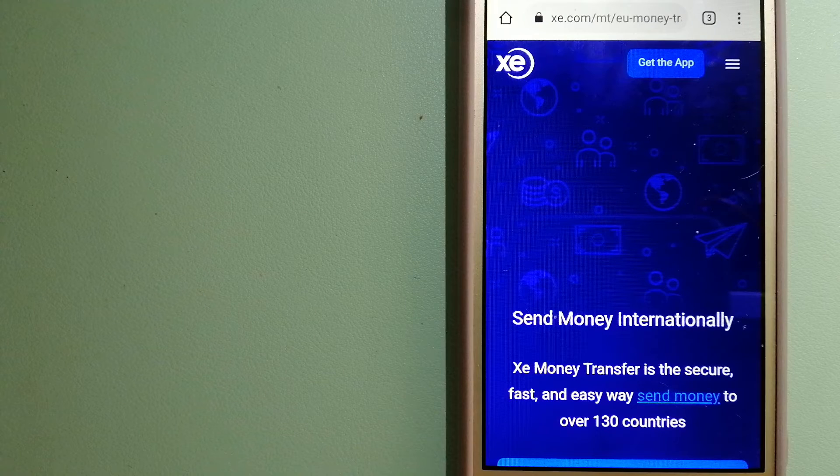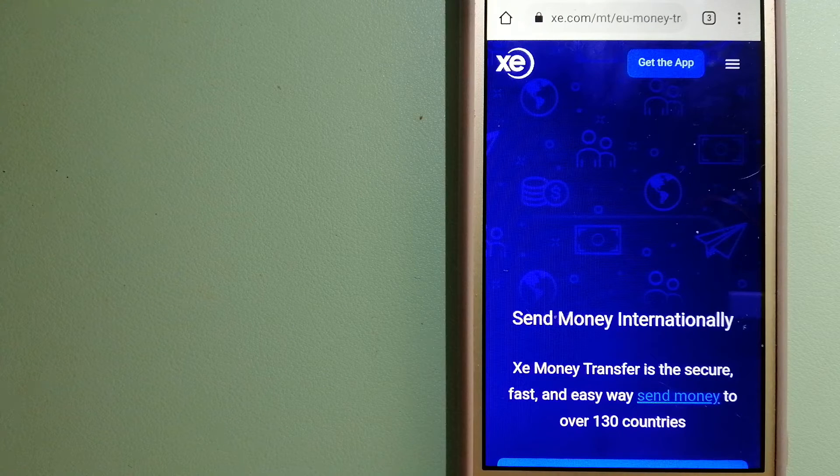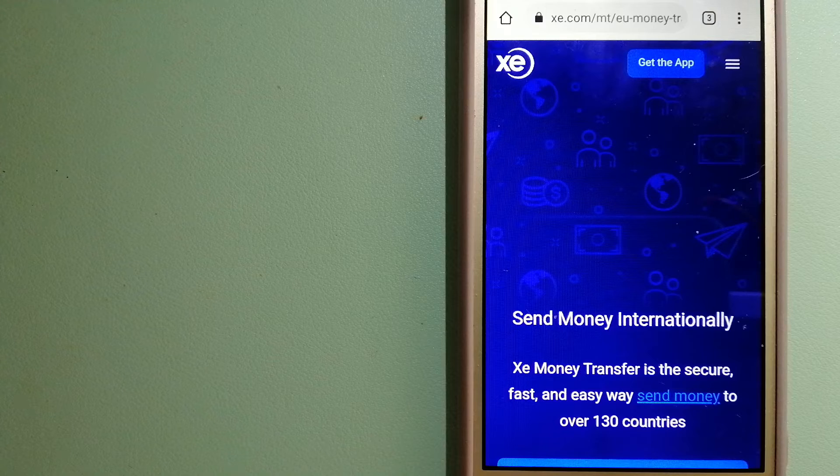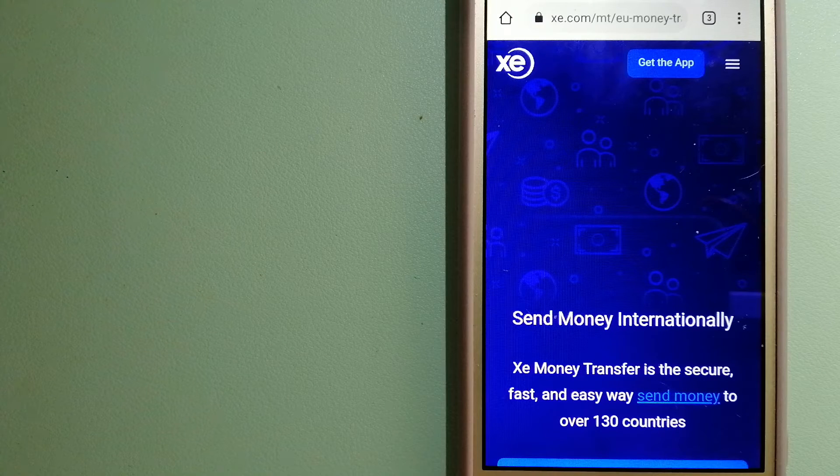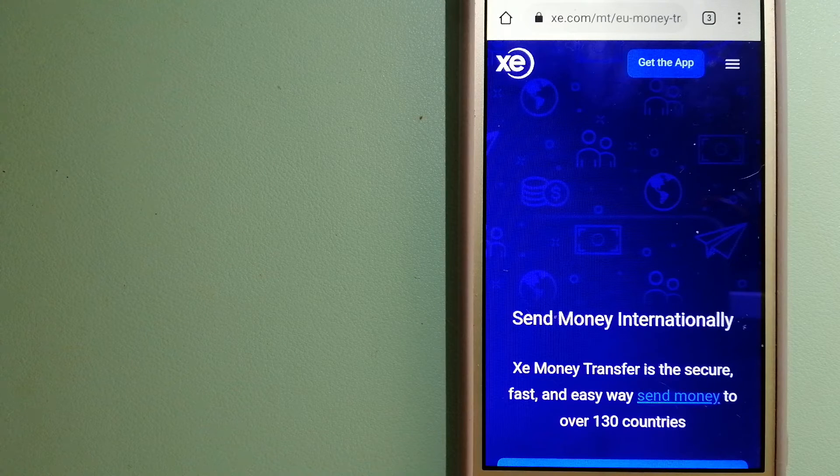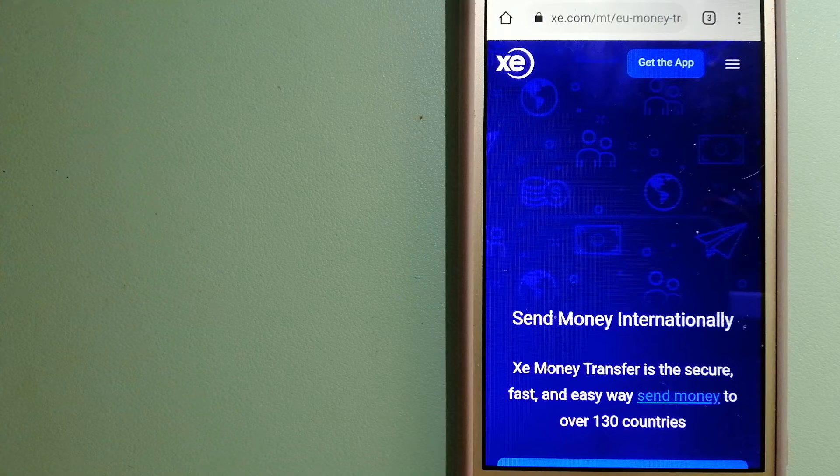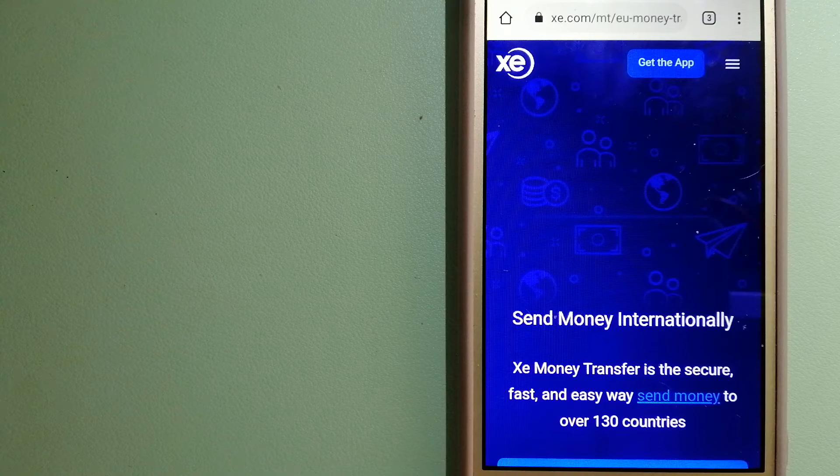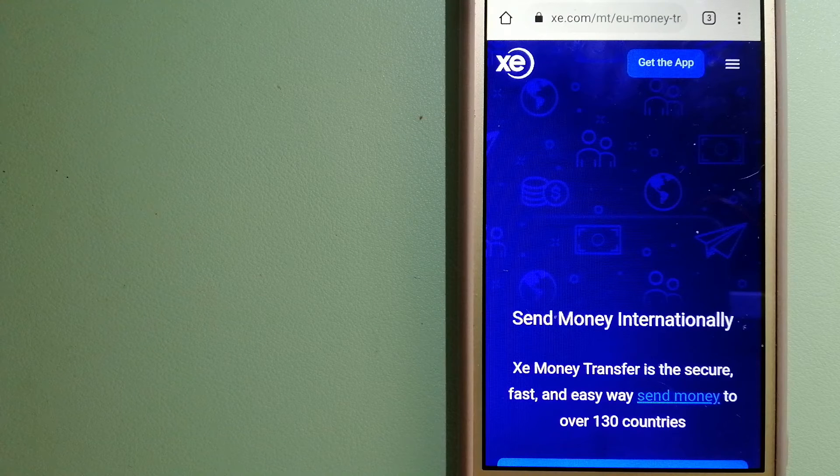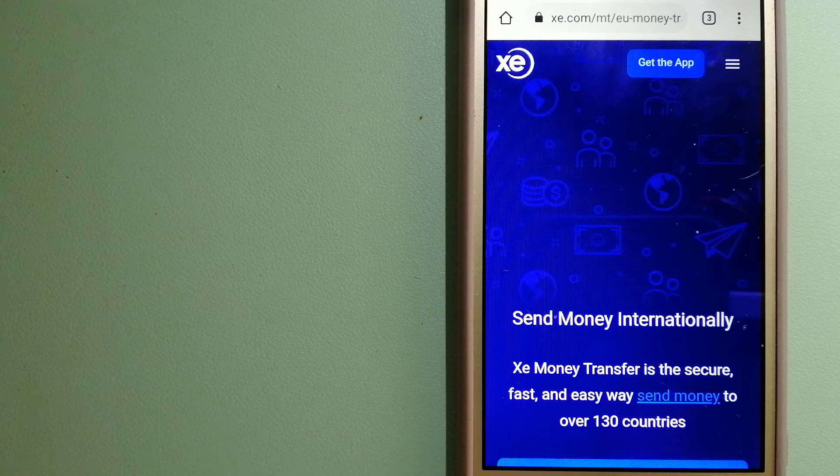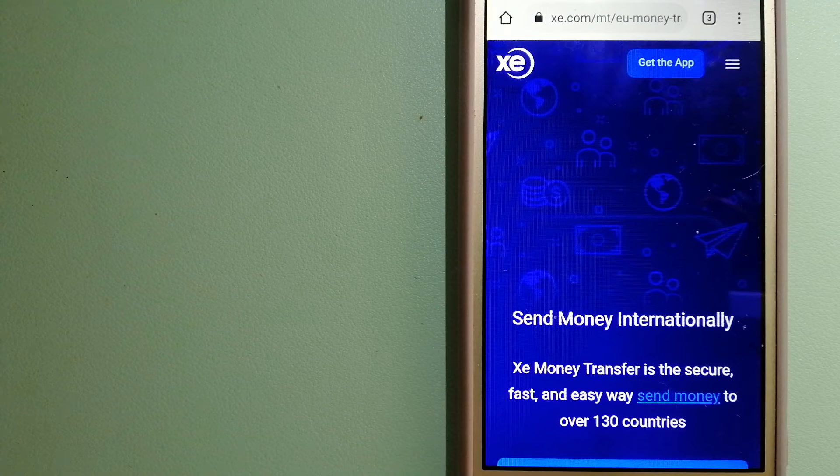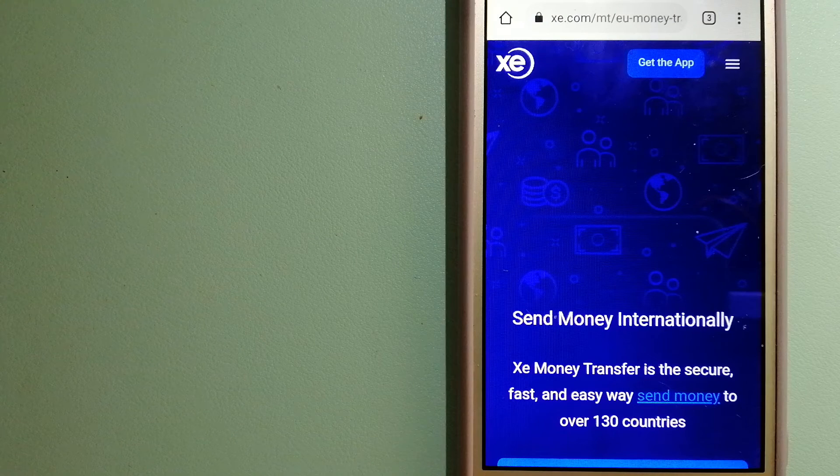Founded in 1993, they have been dealing in foreign exchange for a long time. The fact that they don't charge transfer fees or have a minimum transfer amount makes them quite attractive. And for more information on XE Money Transfer, just check the video description.